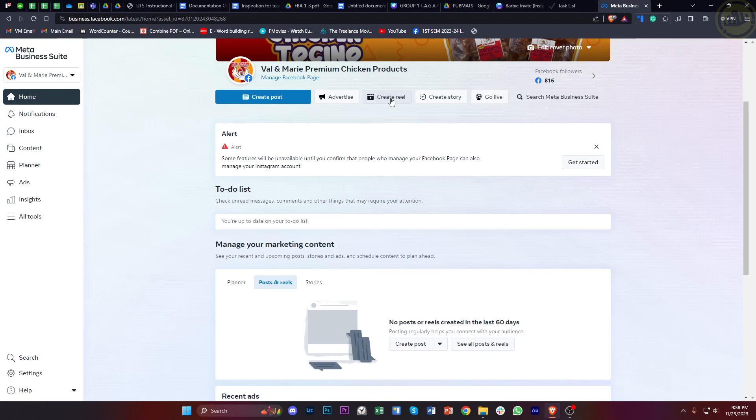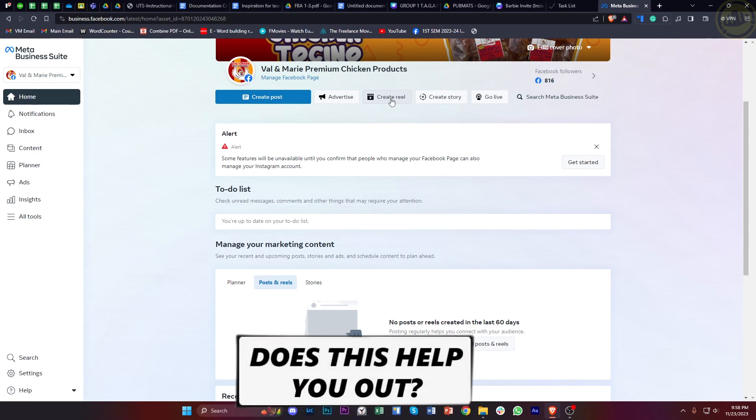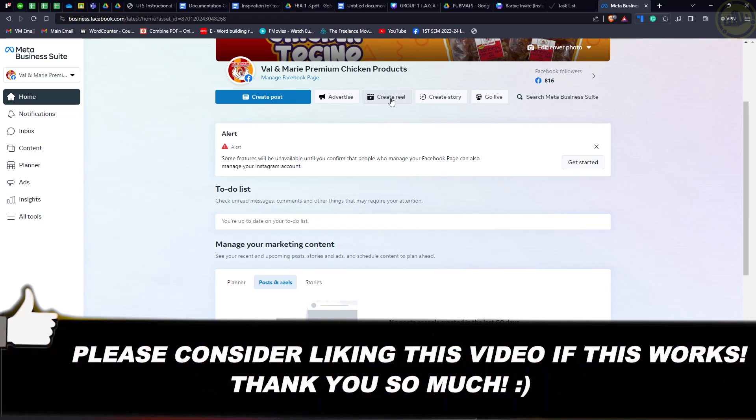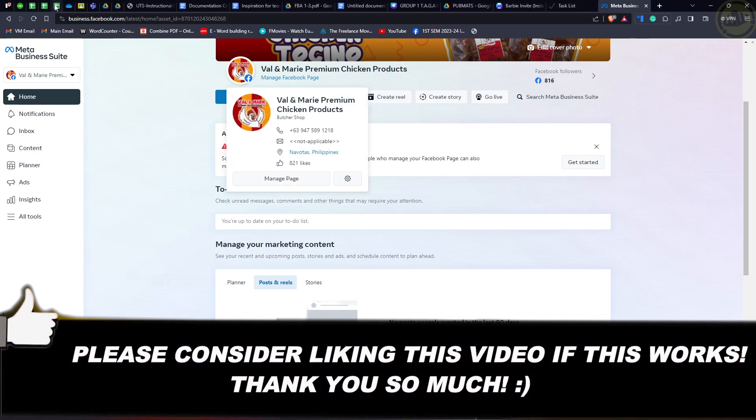Thank you guys for watching. Please like this video and subscribe if you learned something, and I'll see you on the next video.